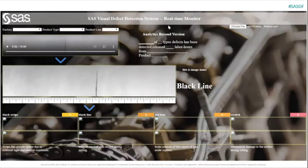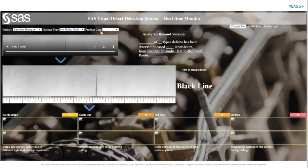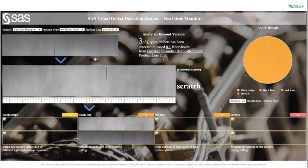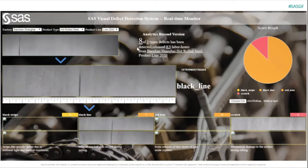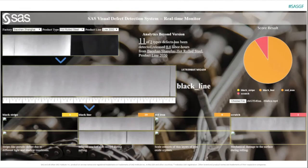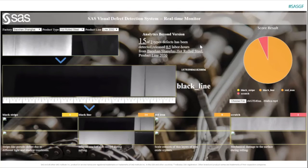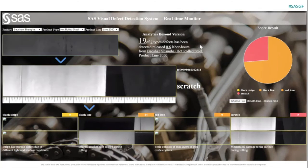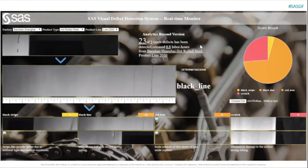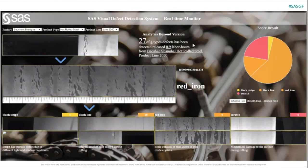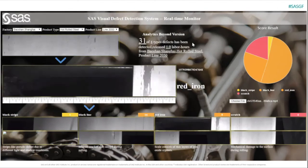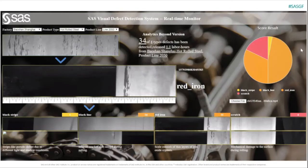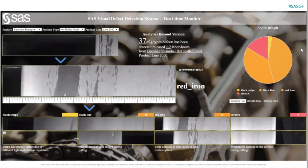This is our real-time monitor. It's designed to help quality inspectors monitor their production line in a real-time manner. Quality inspectors can choose the product line they want to monitor. To simulate the real situation, we made a video from pictures taken from the production line to demonstrate how it works. Immediately, the monitoring summary shows the total number of defects, defect types, and total labor hours released because of this smart automatic real-time system. The numbers keep changing with the running video to demonstrate that the system is doing real-time deep learning scoring and getting results.